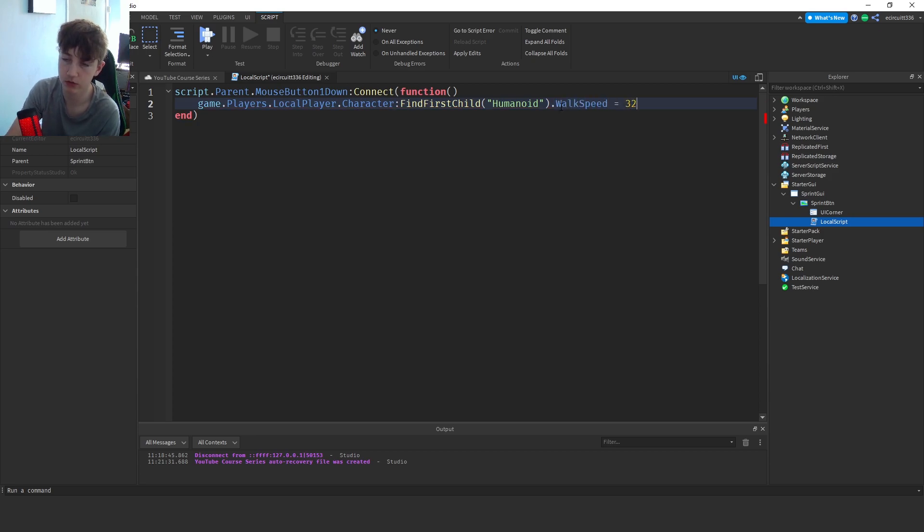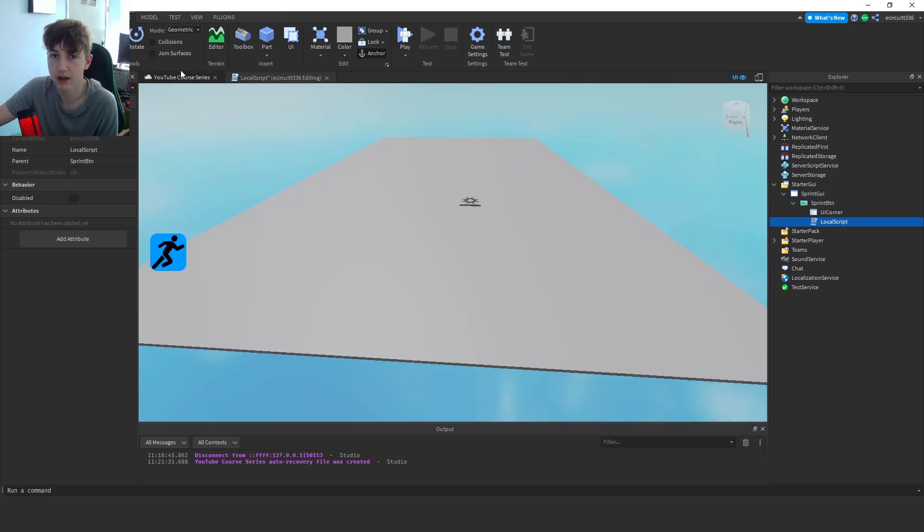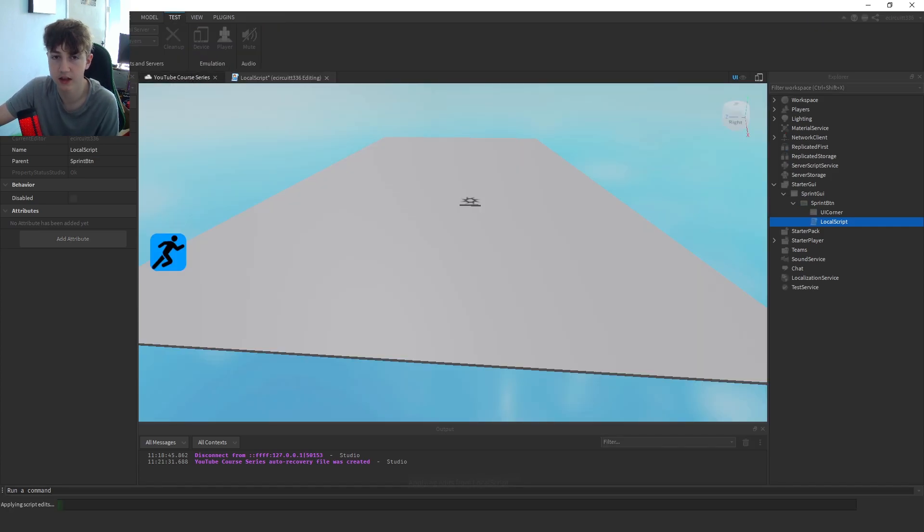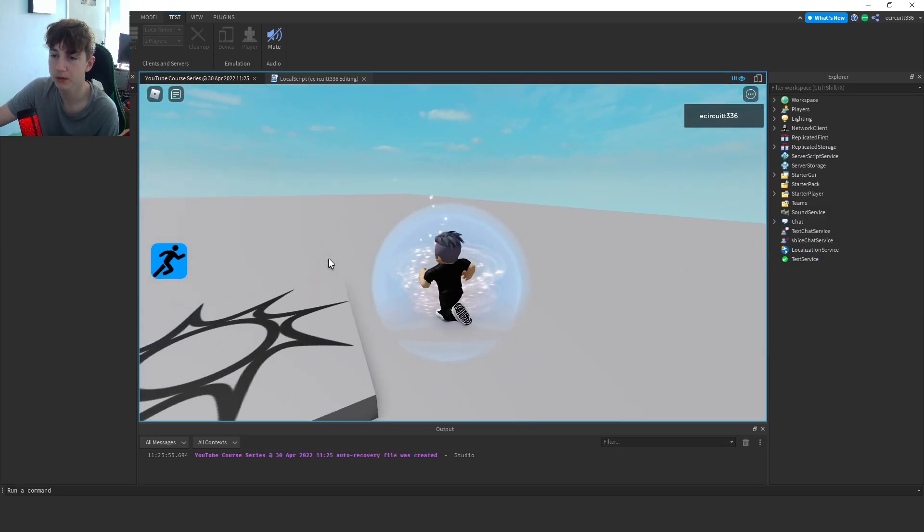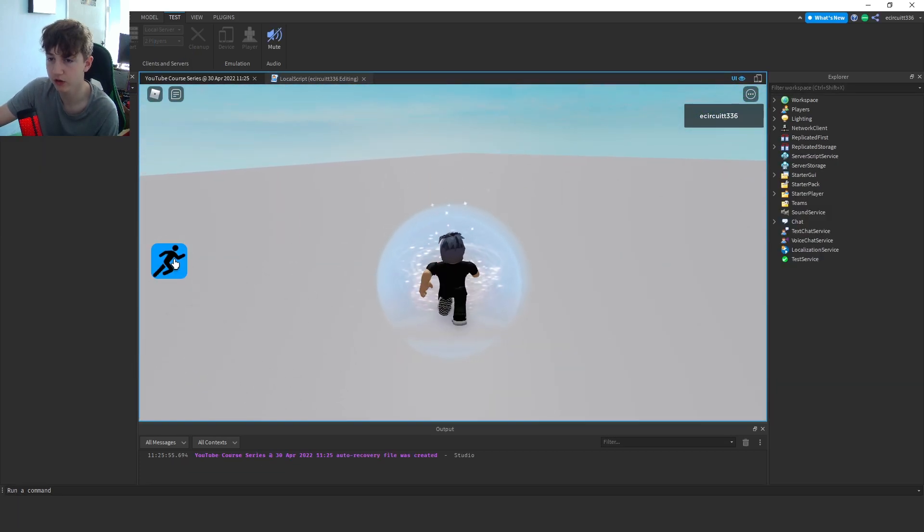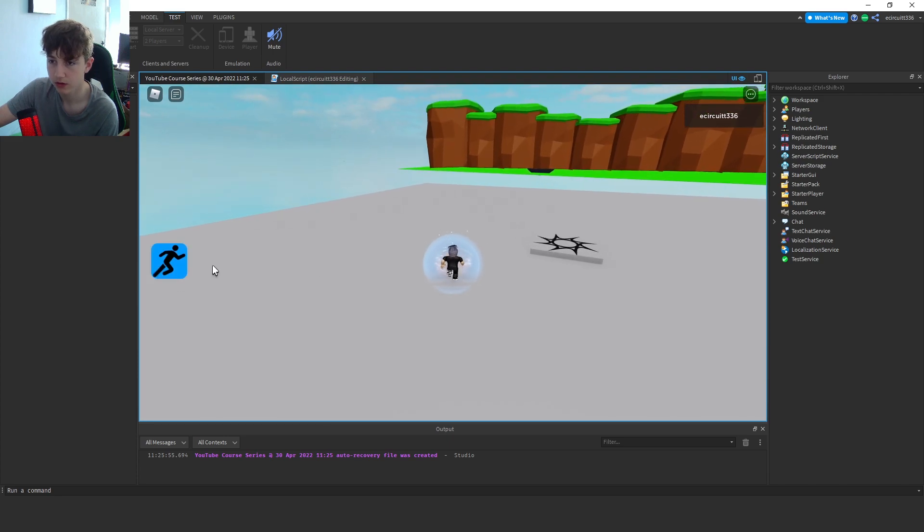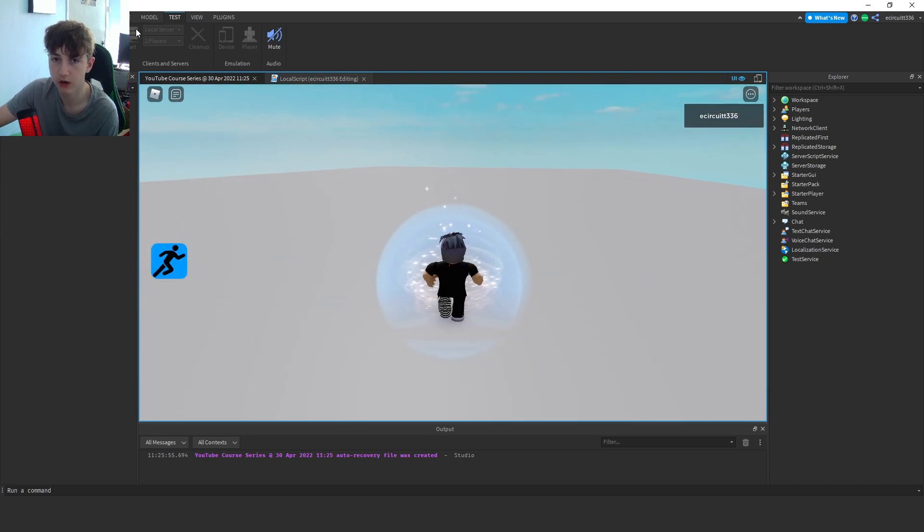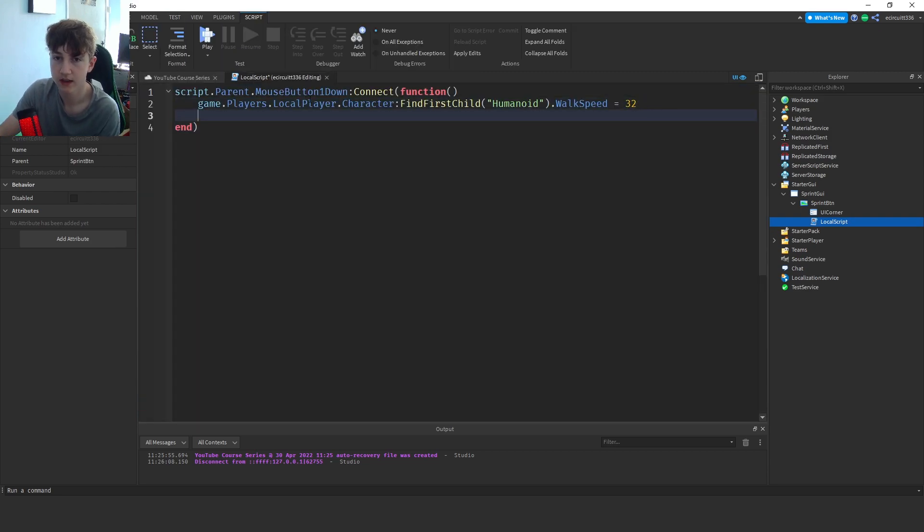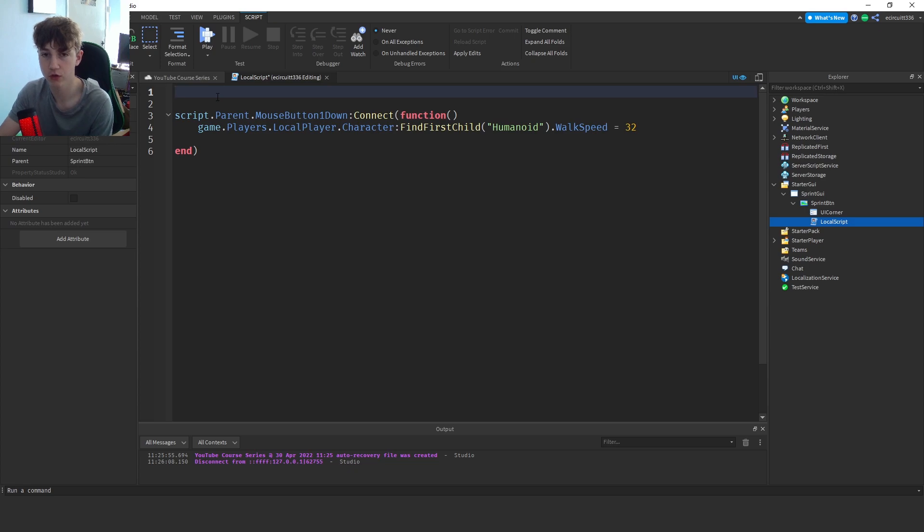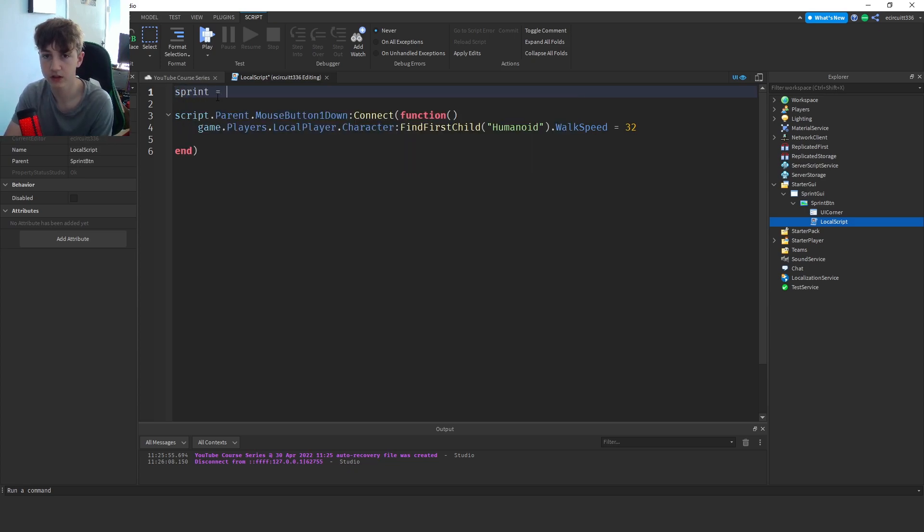and what we want is walk speed, and we're going to set that equal to 32. So now if we go back, press test and hit play, the default walk speed is 16, so by setting it to 32 we should double our speed, which we do. Now as you can see, we can't set it back to normal, so let's fix that. Before this function, we're going to say sprint equals false.